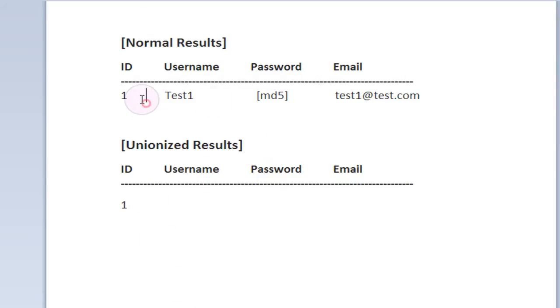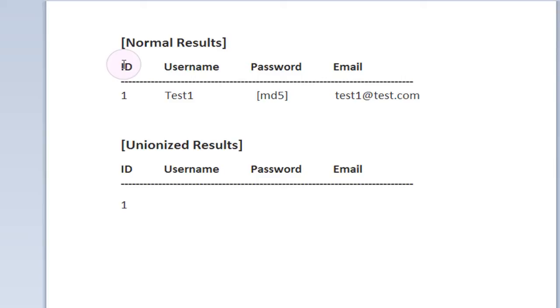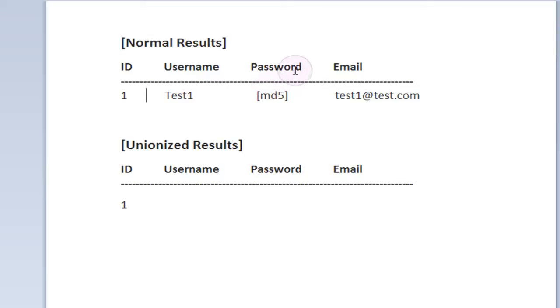So up here I have a small table laid out that is just titled normal results and this is an example of an SQL query to our users table that we have been looking at so far in this series. We have the user ID which is going to be 1, we have the username which is test1, we have the password which is an MD5 hashed 32 character password which I don't actually know. It's just a random series of letters and numbers right now.